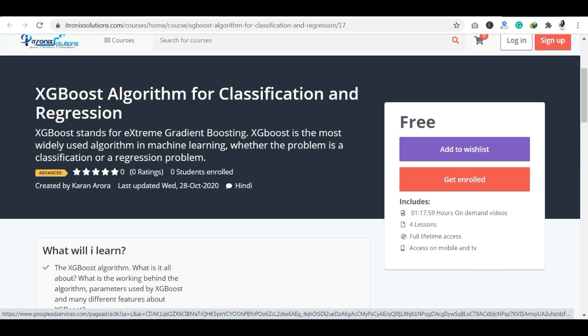I have told you this is the advanced version of the Random Forest Algorithm. Whether your problem is classification or regression, you can use this algorithm. In machine learning, you have this algorithm available.